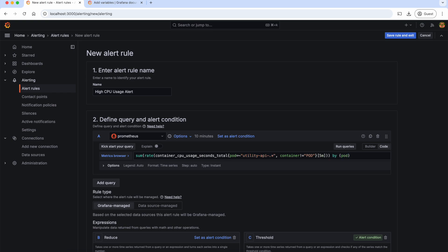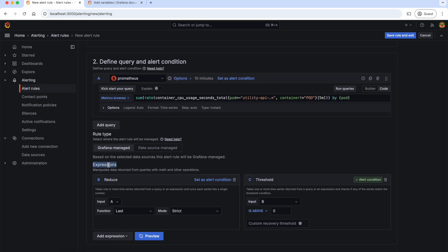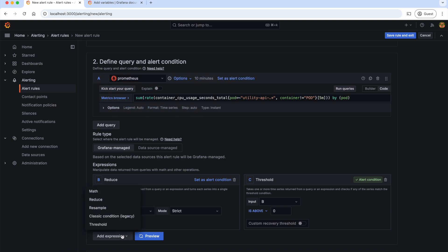To understand this query better, please watch the PromQL chapter of the Prometheus series. In the expression section, we should use the Reduce function to convert the time series data into a single value. Here the input is A, which is the result of this PromQL query. We can also add as many expressions as needed to aggregate our data accordingly.